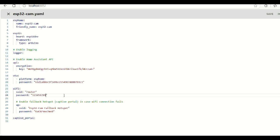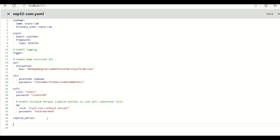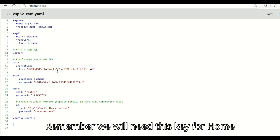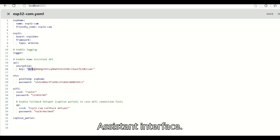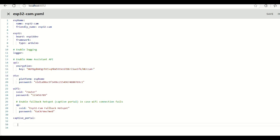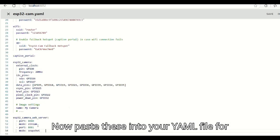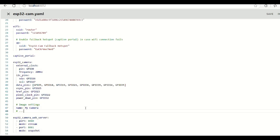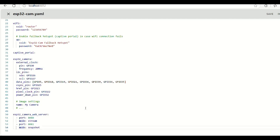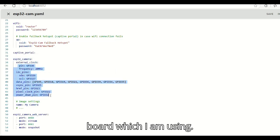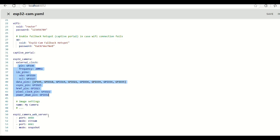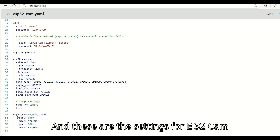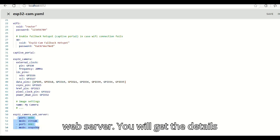Remember we will need this key for Home Assistant interface. Now paste these into your YAML file for ESP32-CAM application. These are the pin settings for ESP32-CAM board which I am using. And these are the settings for ESP32-CAM web server.